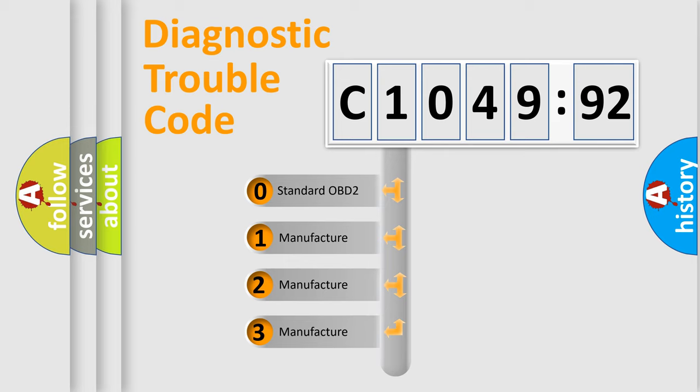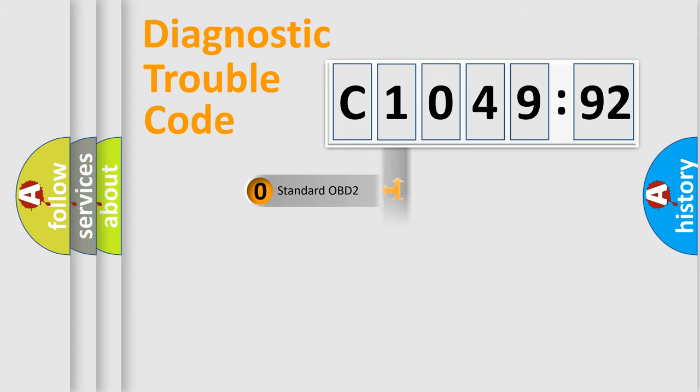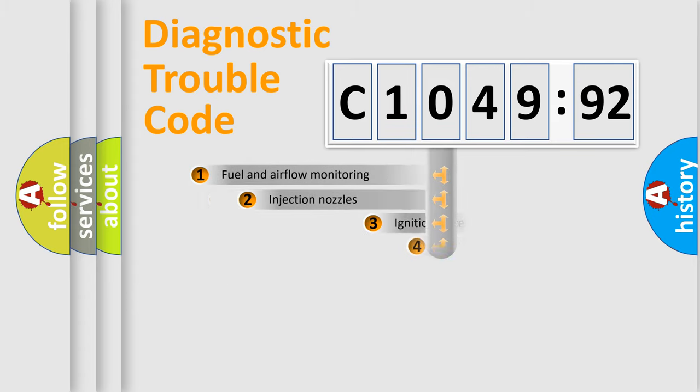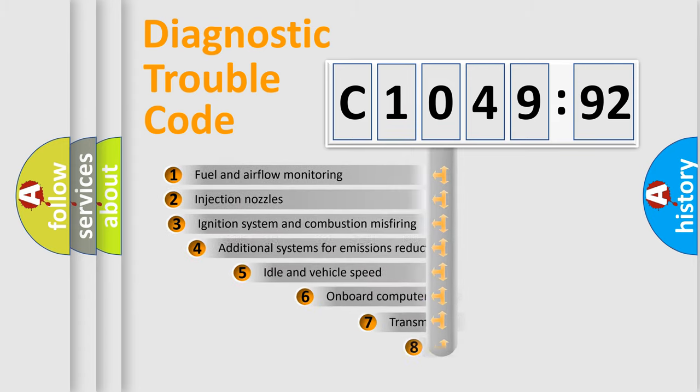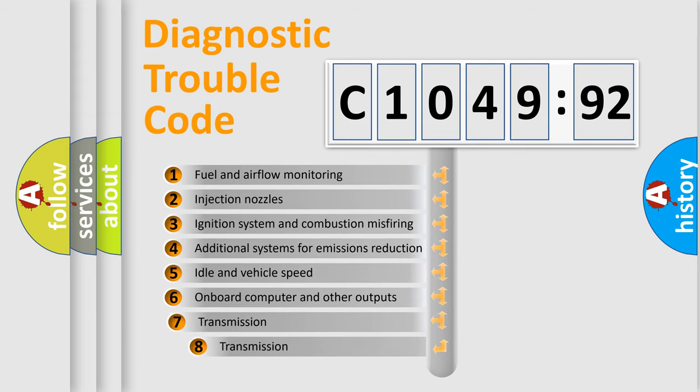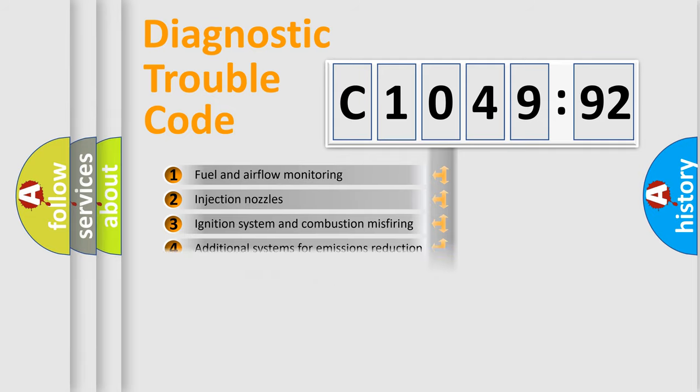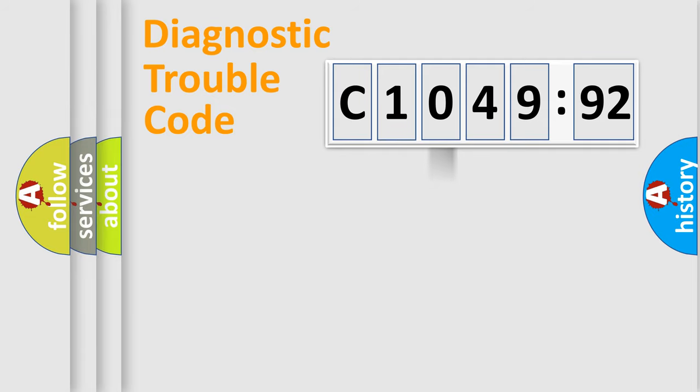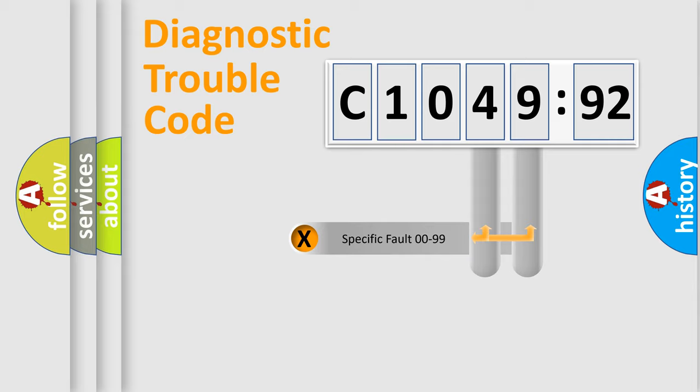If the second character is expressed as 0, it is a standardized error. In the case of numbers 1, 2, or 3, it is a more specific expression of the car-specific error. The third character specifies a subset of errors. The distribution shown is valid only for the standardized DTC code.